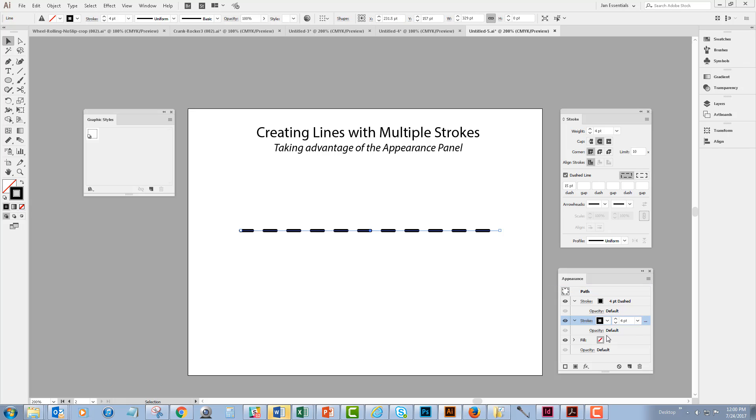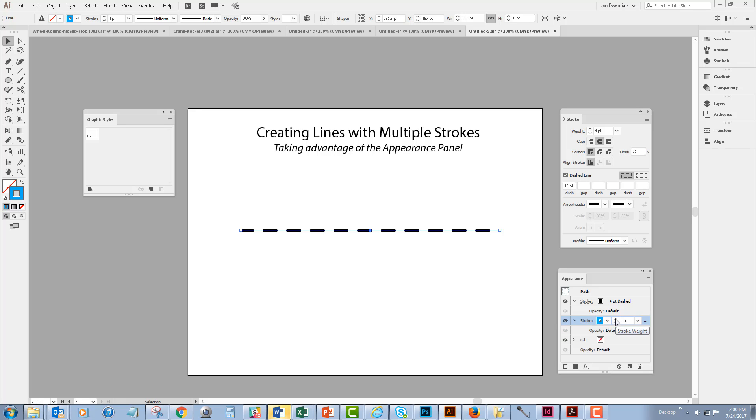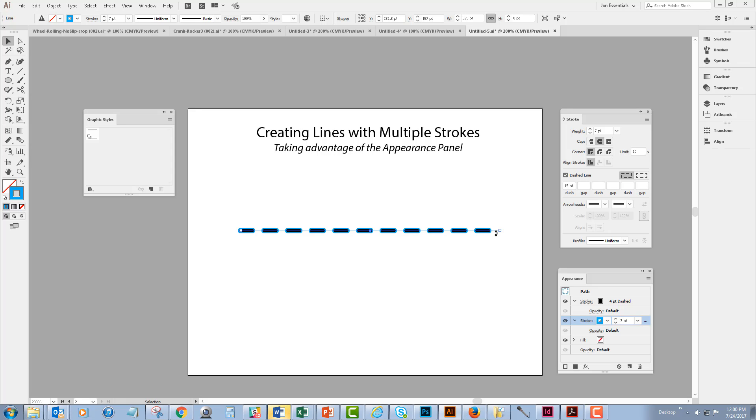So this new stroke is now underneath my original stroke and I'm just going to change the color of it so we can see what's going on. Let's pick blue and I'm going to increase the stroke to seven points. So what this has done is it has created a blue dashed stroke that lies right underneath my black dashed stroke.